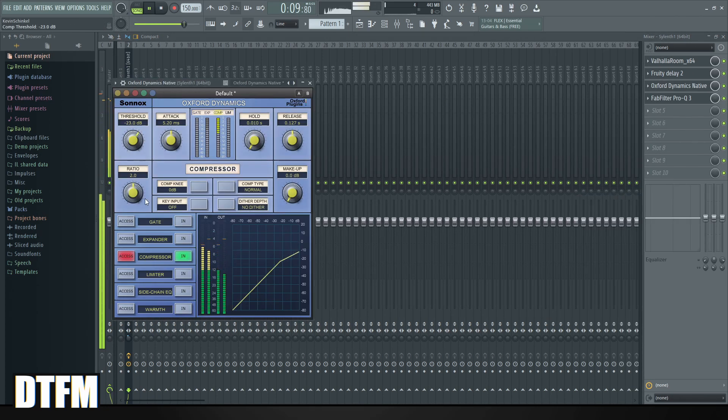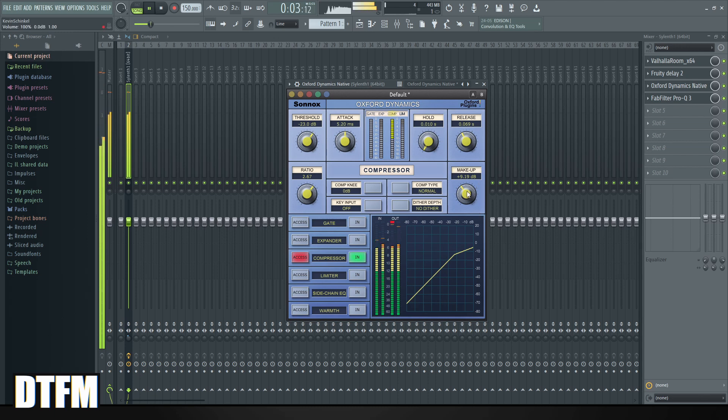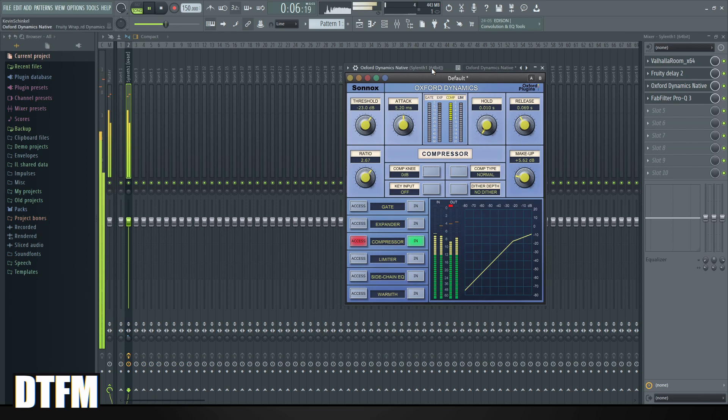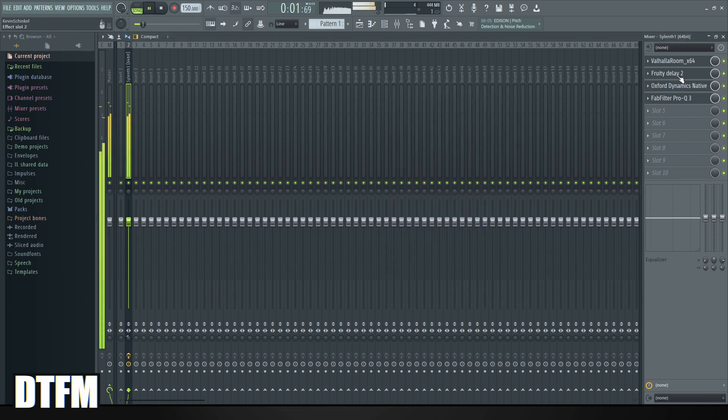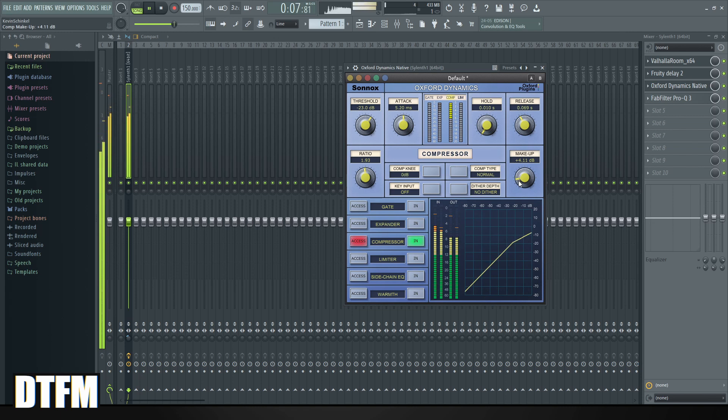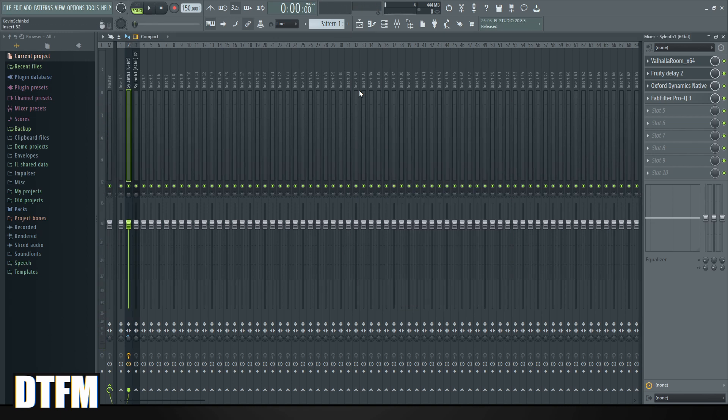So let's say you have made a lead and you mix that lead with reverb, delay, compression, and an EQ, but you have multiple leads and you want the same mixing on the other lead. What you can do is easily copy the current mixer track of one lead to another.